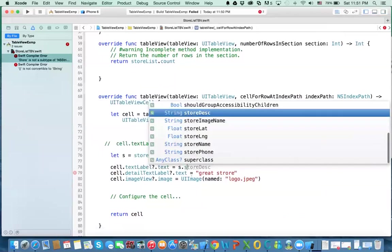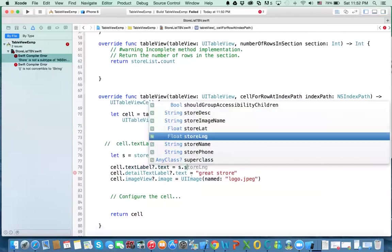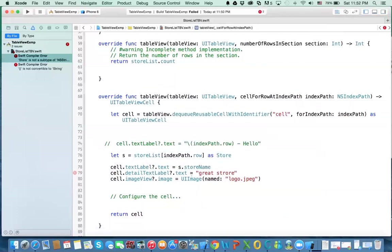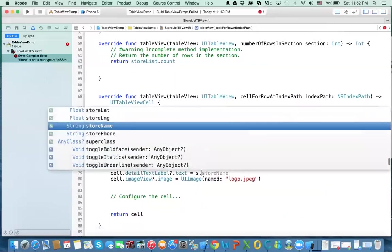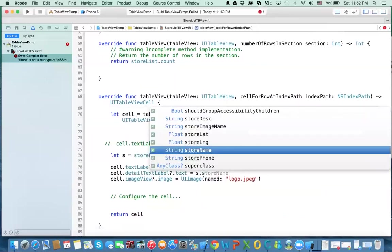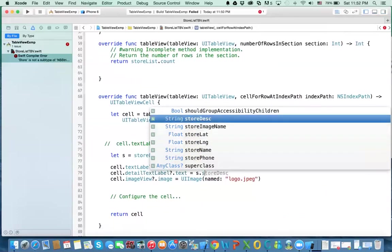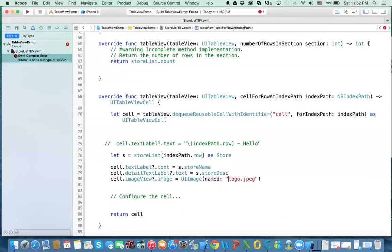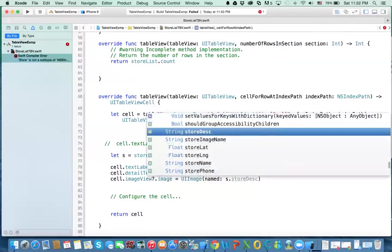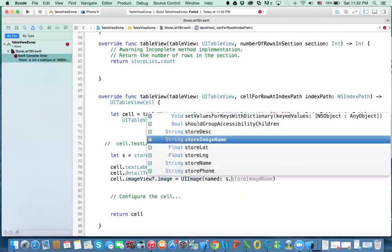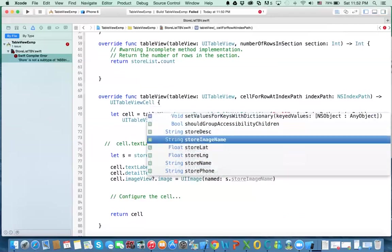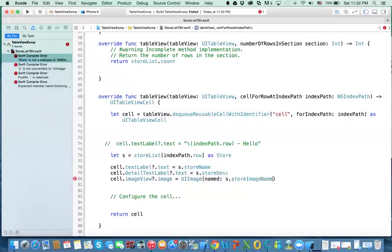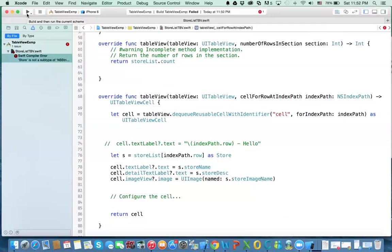And then the last part here, we don't need this anymore, but what we need to do is we'll say store for s, the object that we've got from the array. And remember I have store name is one. And for the description, I'll get store s.storeDescription. And then from the image logo, again, instead of that, it will be s.storeImageName. Now let's try it. That should work.